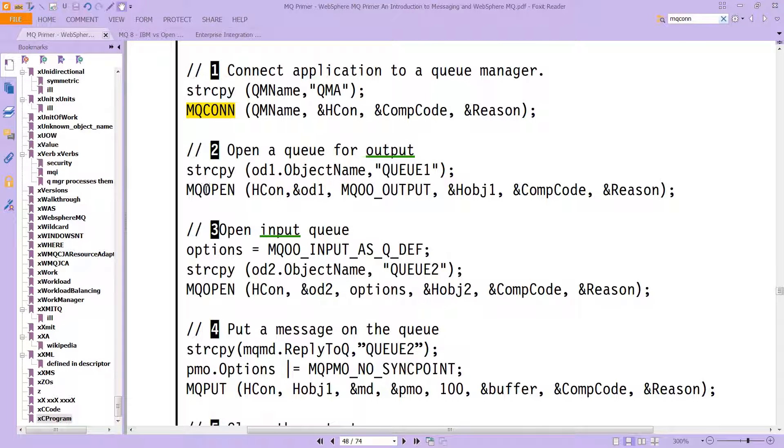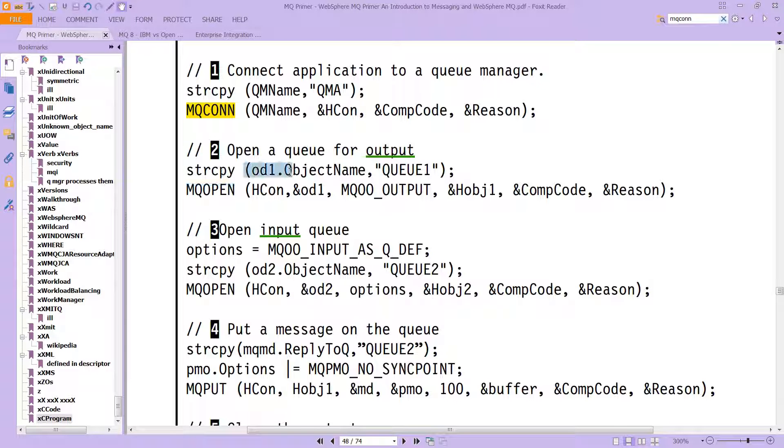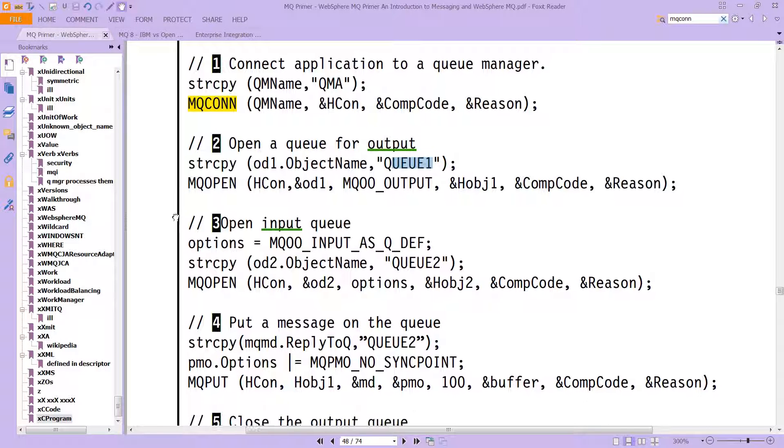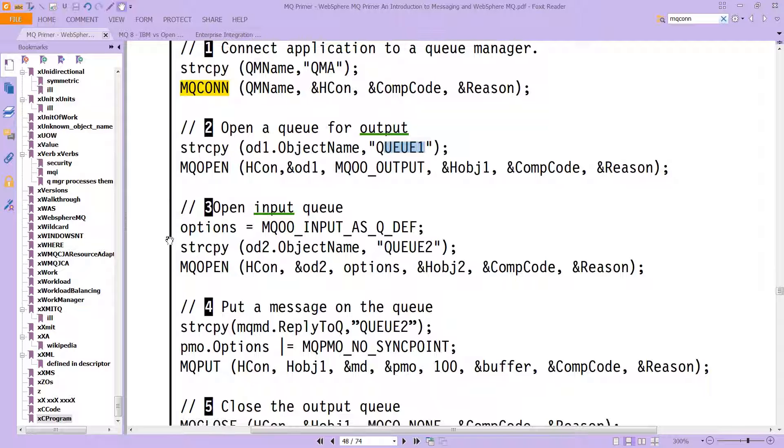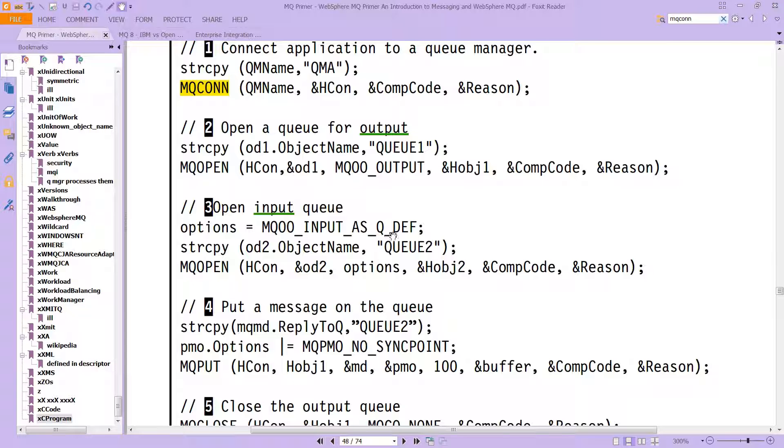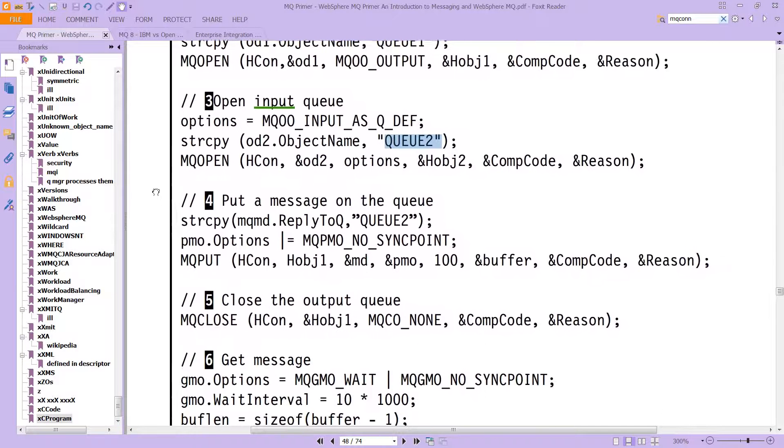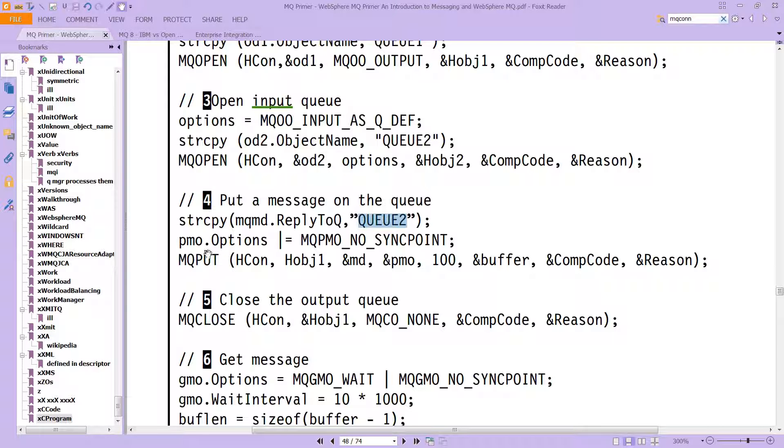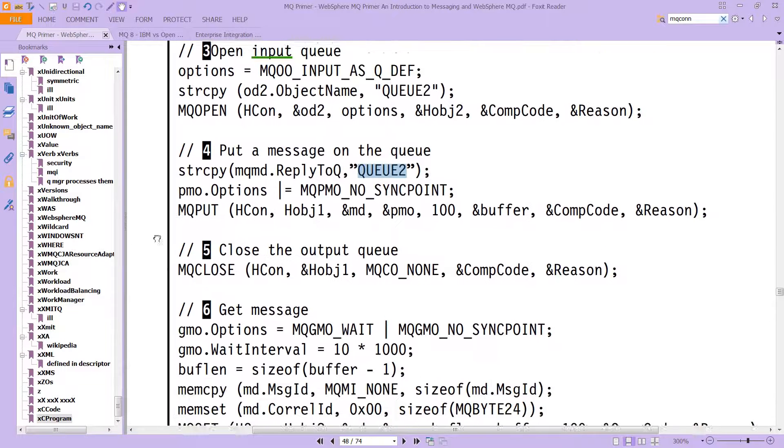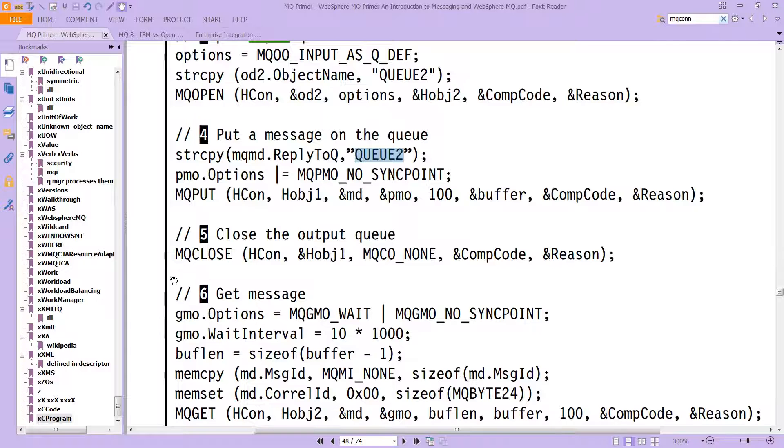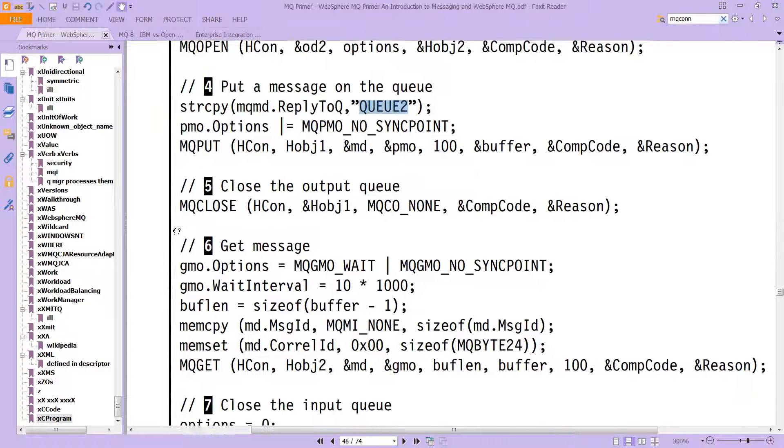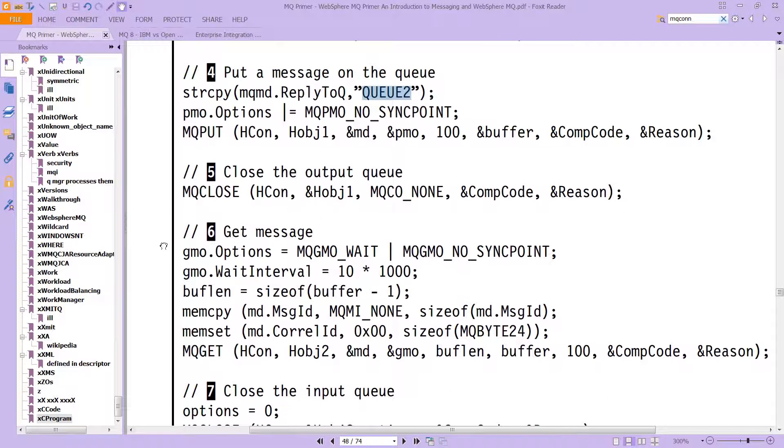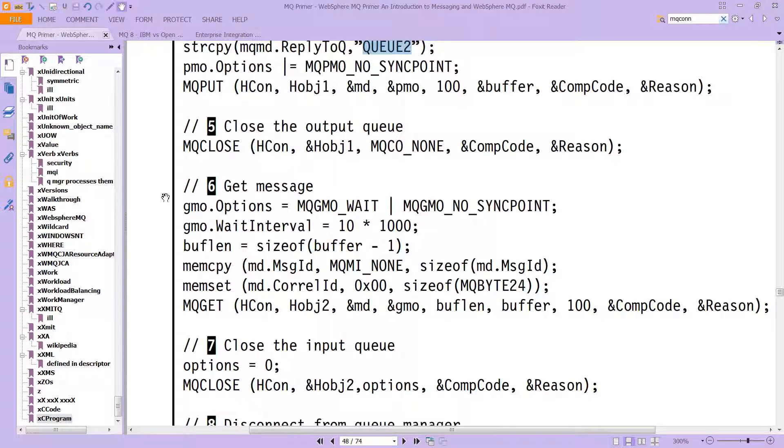It's going to open up one of the queues. It's giving you the name of the queue - the queue is called Q1 in this case. Then it's going to open the input queue with MQOPEN. This time it's got Q2, so it's actually opening two separate queues, Q1 and Q2. It's going to put a message on the queue, Q2 in this case, with MQPUT, and MQCLOSE - it's going to close out the queue, which means you can't use any more commands on it.